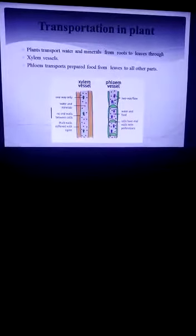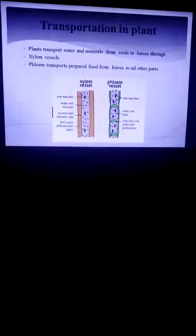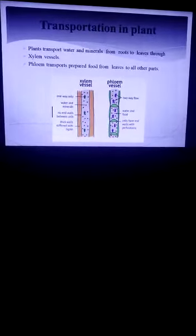In plants there is no proper circulatory system or transport system, but here we have xylem and phloem vessels which are responsible for transport of water, minerals, and food.